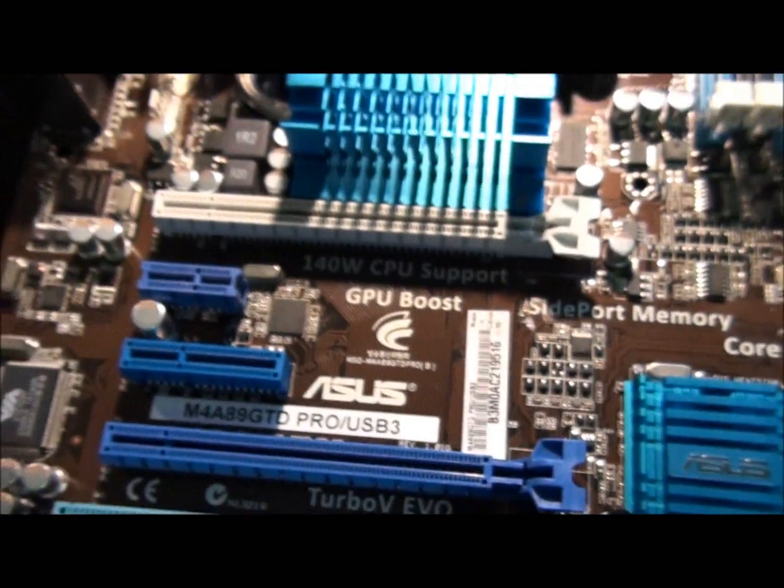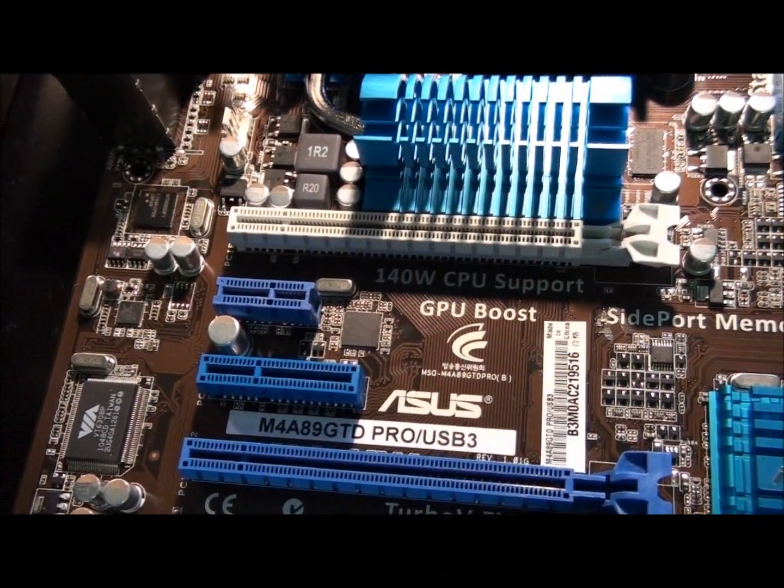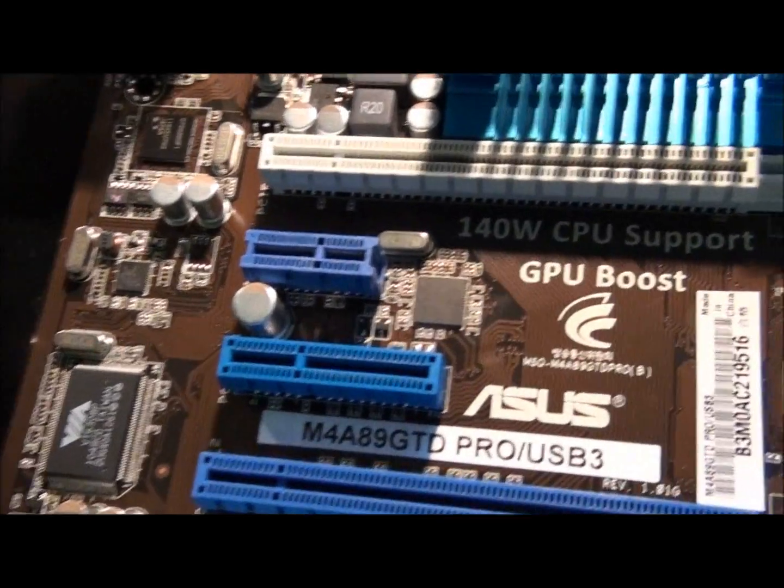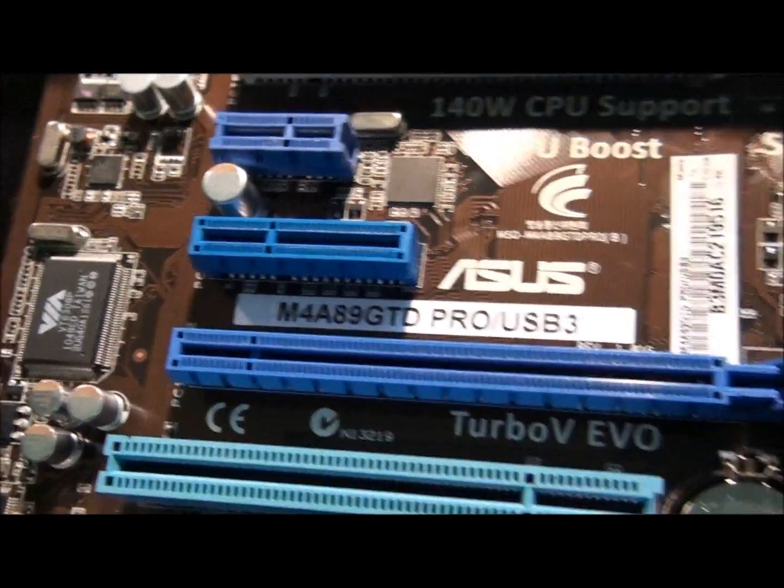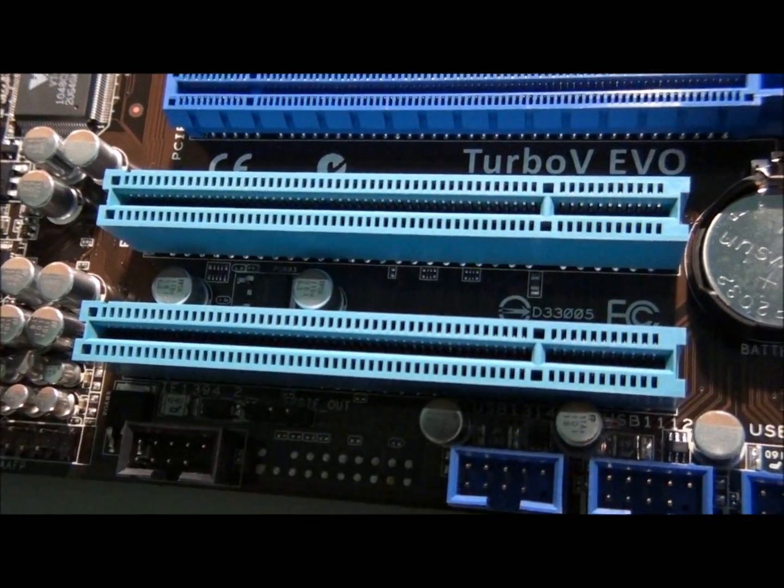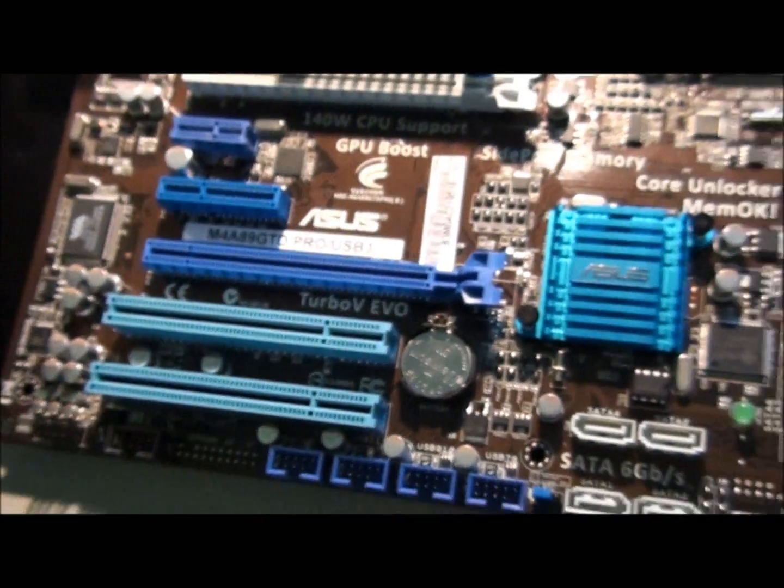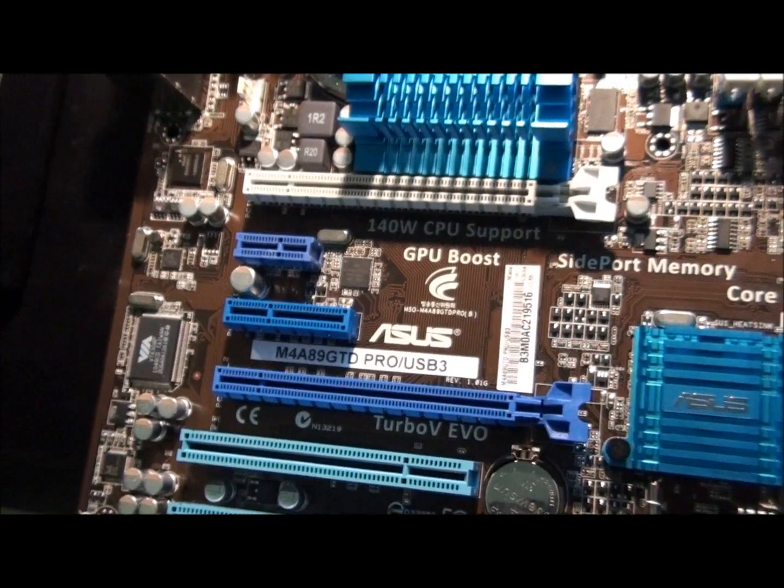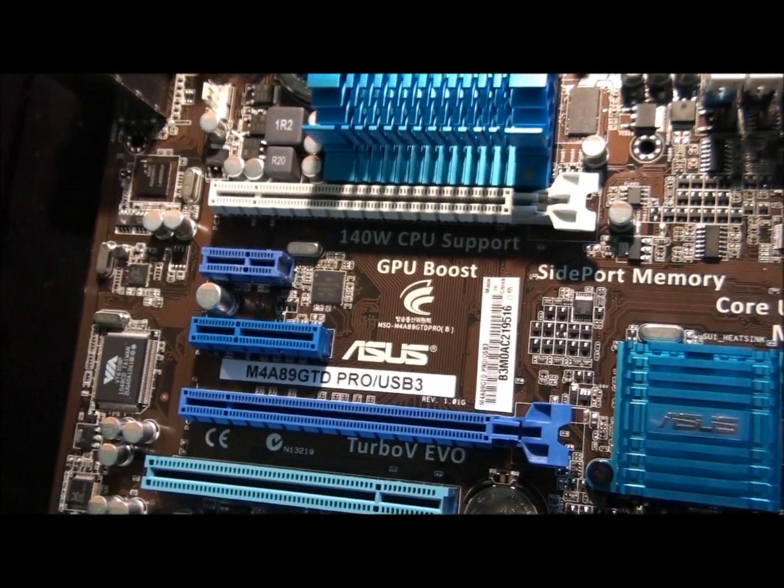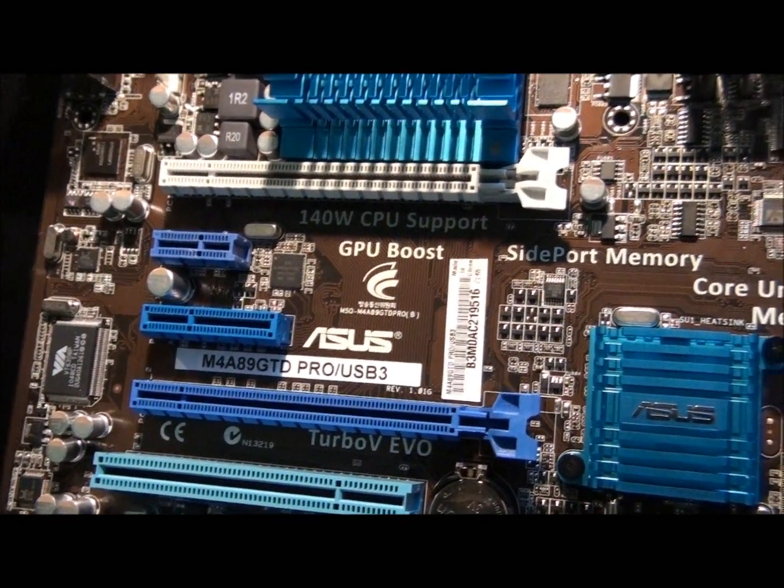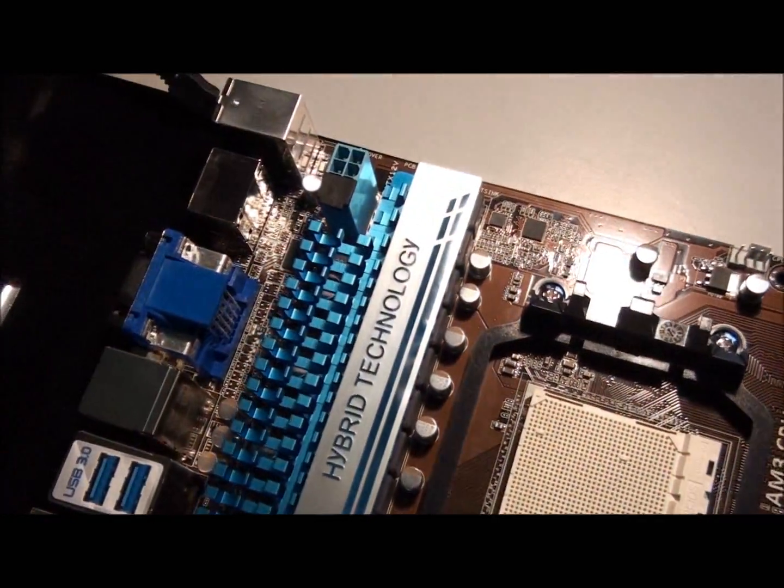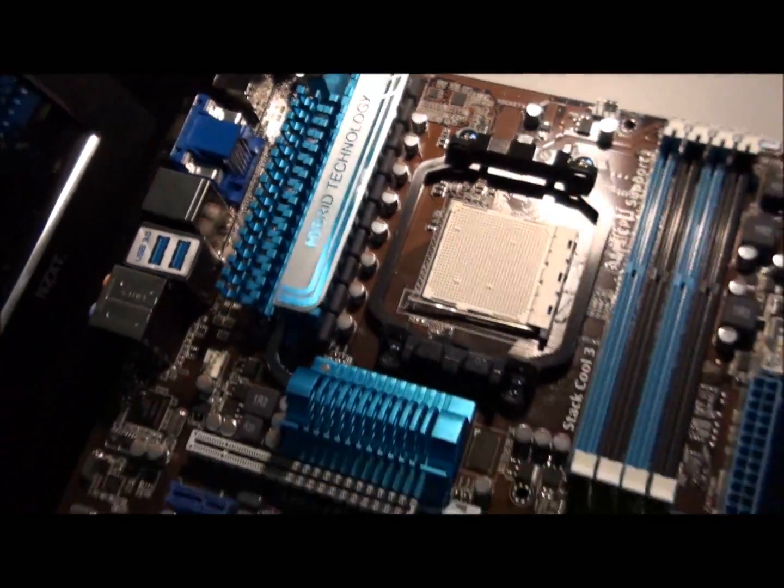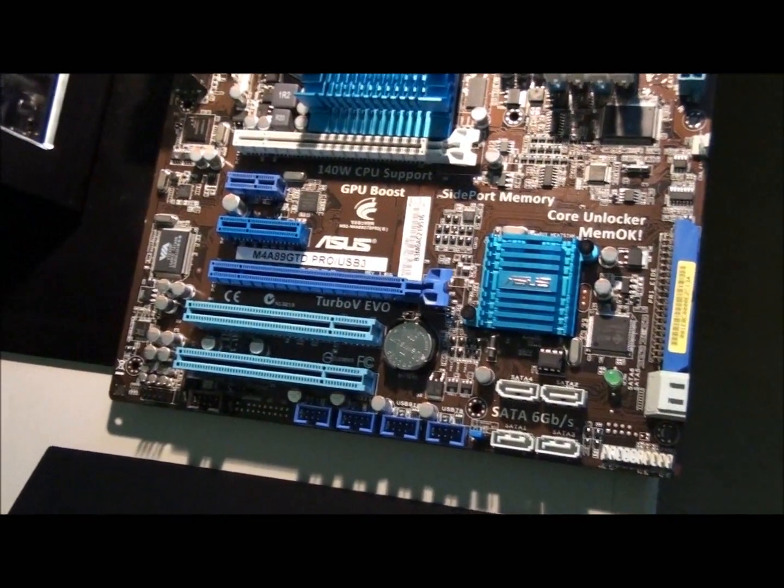So the PCI configuration. We've got one PCI Express times 16. A PCI Express times 4. That'll be another times 4. Another times 16. And two old PCI slots. So as I said, 16 lanes. So two cards will run in times 8 times 8. Now I quite like the heatsinks on this motherboard. They look very nice. It's a shame it's not a black PCB. You know, it's the dark brown. But it still looks very nice.